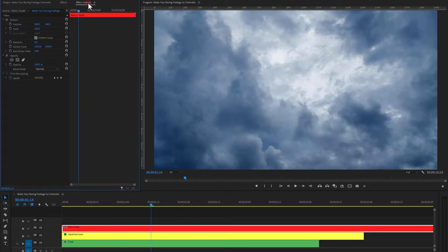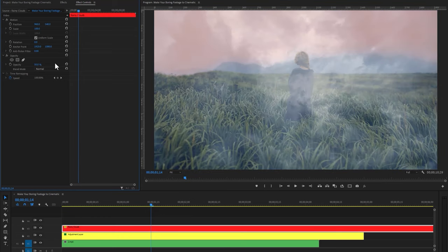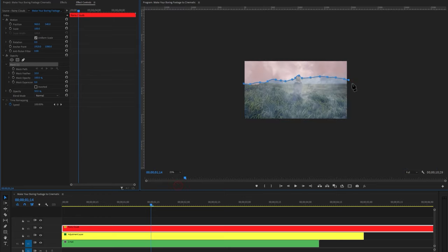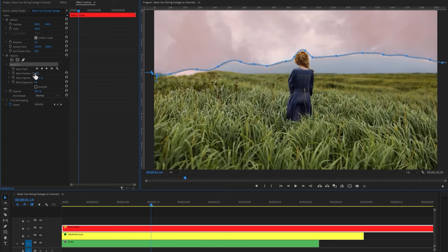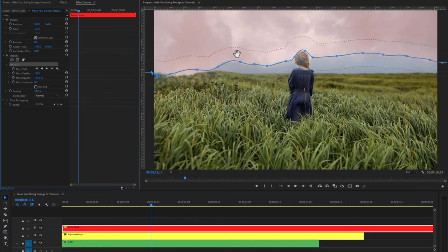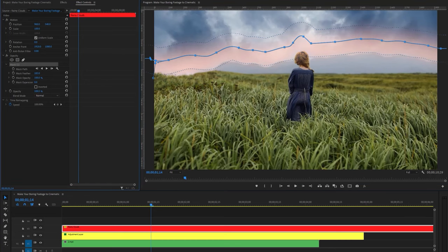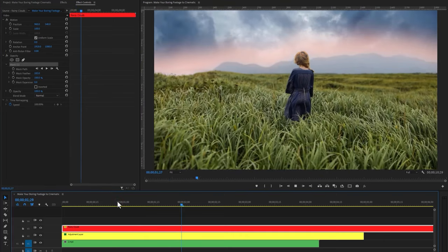Then move to the effect controls tab and decrease the opacity to 50%. Again select the pen tool and draw a mask around the sky. Now increase the mask feather to around 200, and move this mask a little bit up. Increase the opacity to 100%, or you can use 70% to 80%. As we can see, the cloudy sky color doesn't match with my sequence.